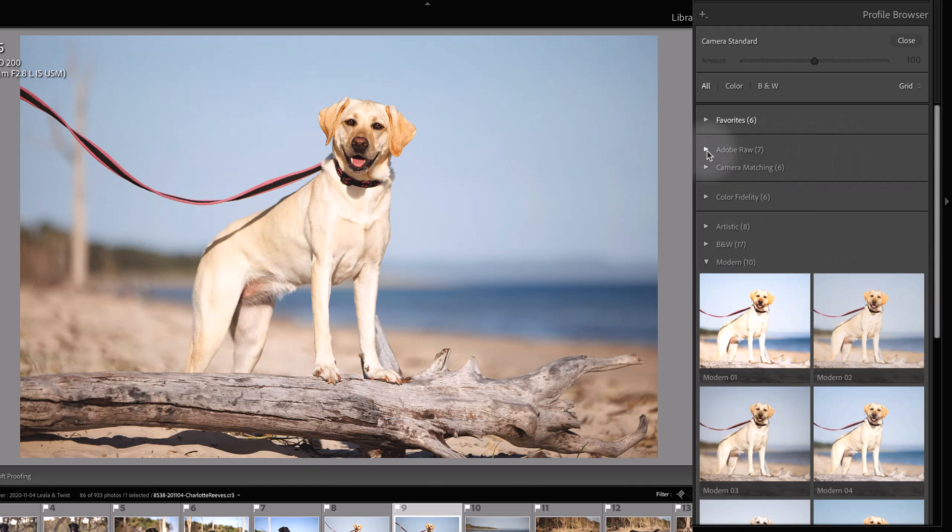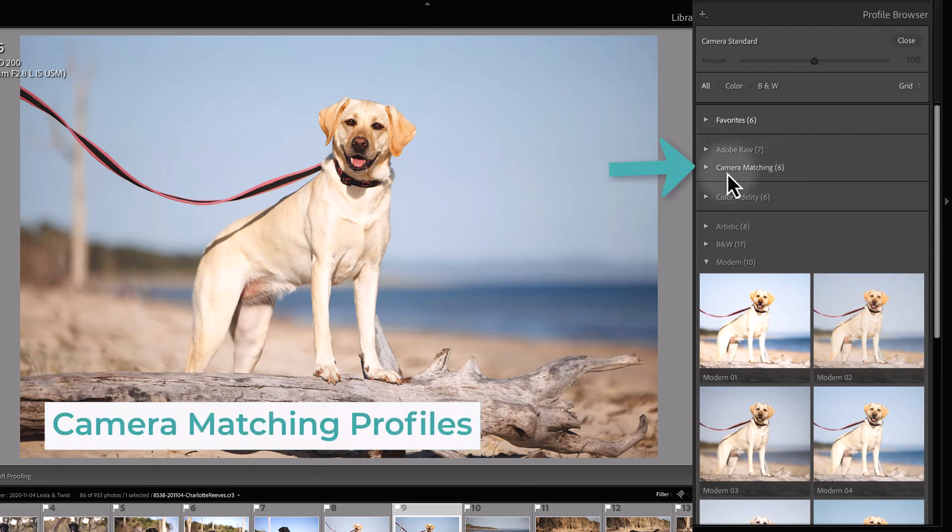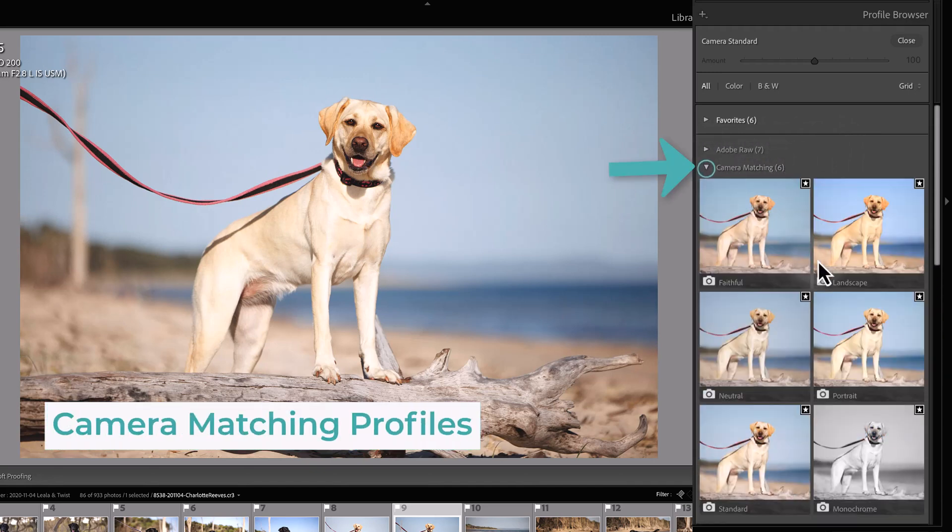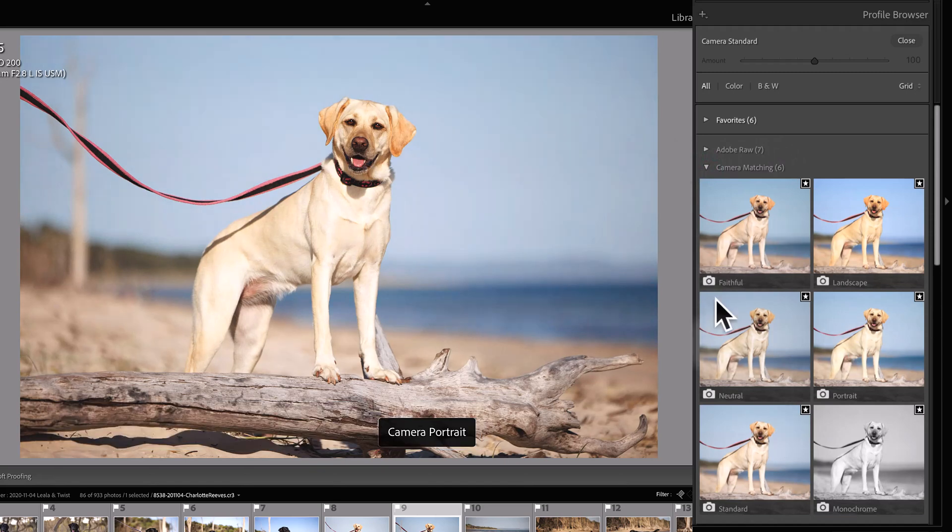What you should also have here are camera matching profiles. These are the same profiles, or they should be the same profiles, that you see when you're looking at the settings in your camera.